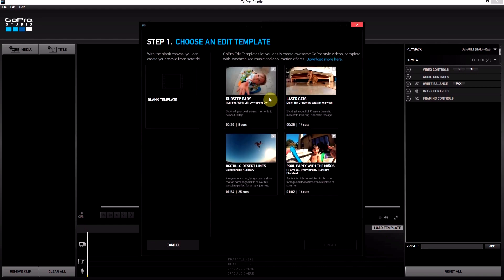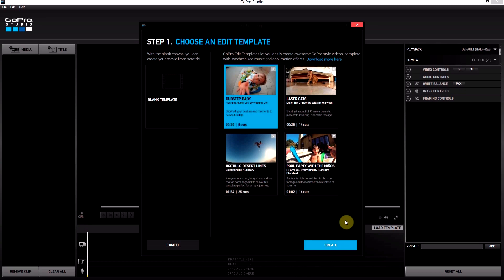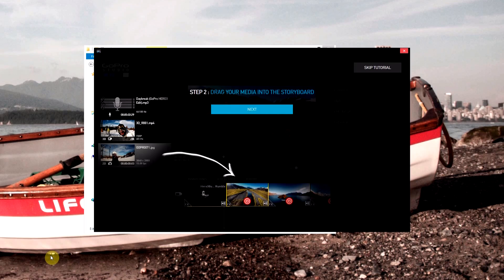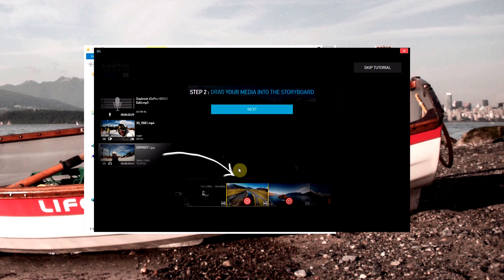They've got some templates in here from some of their very popular movies and YouTube videos. You can select them, click create, and it will walk you through actually making a movie just like that. That's really exciting.